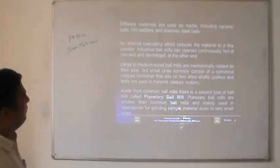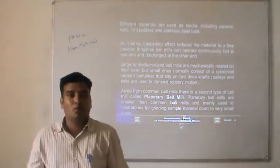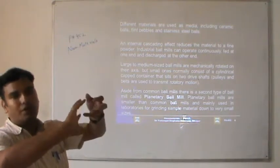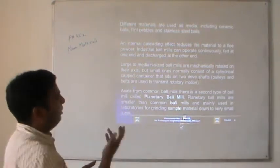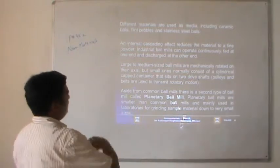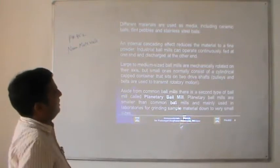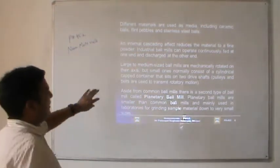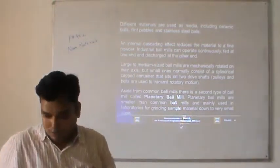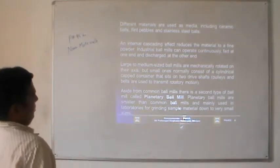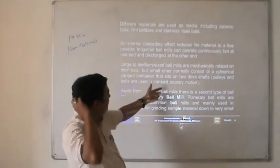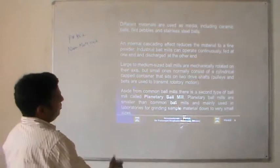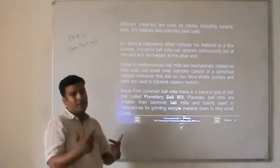The internal cascading effect reduces material to a fine powder. If you remember the flour mill — in that case, stones rotate about a horizontal axis and grain or maize are rubbed into fine powder. The same technique is used here. Industrial ball mills can operate continuously, fed at one end and discharged at the other. Large to medium sized ball mills are mechanically rotated on their axis, but small ones normally consist of a cylindrically capped container that sits on two drive shafts. Pulleys and belts are used to transmit rotary motion.